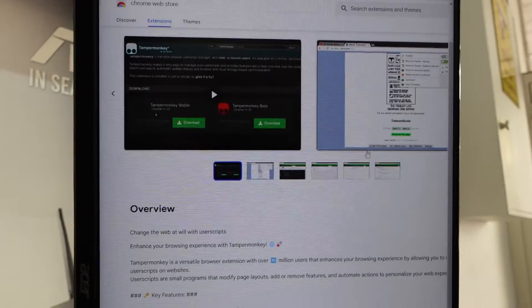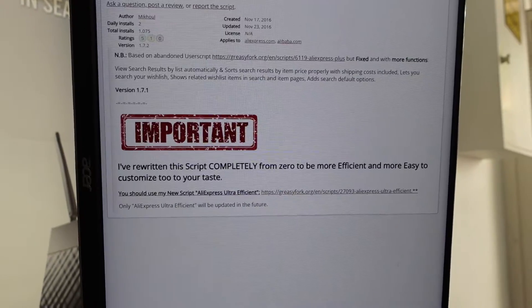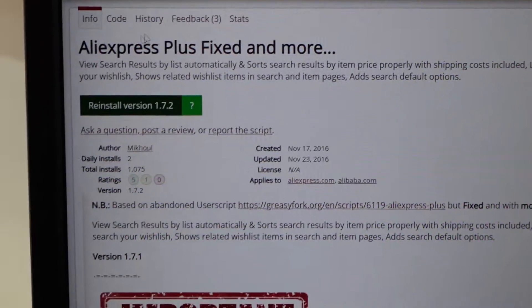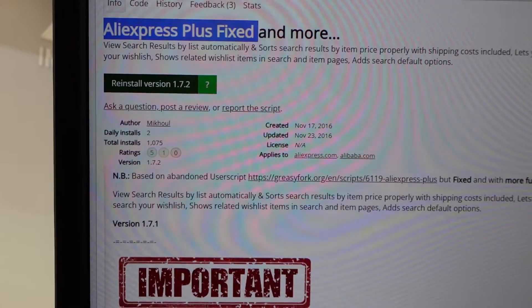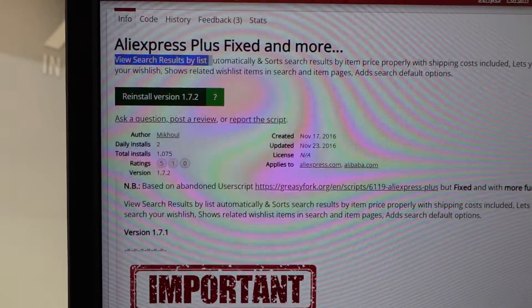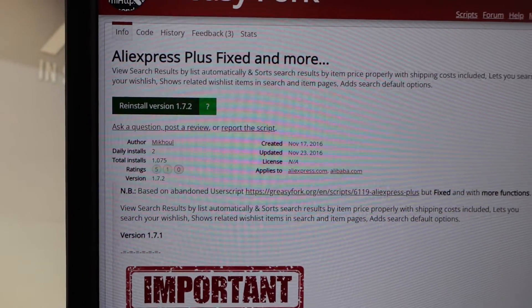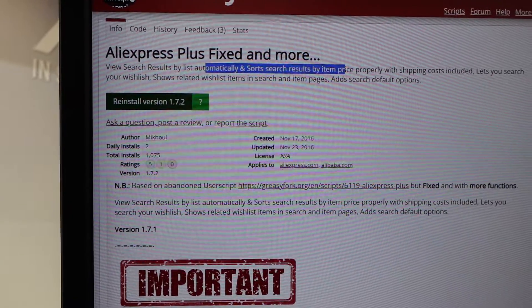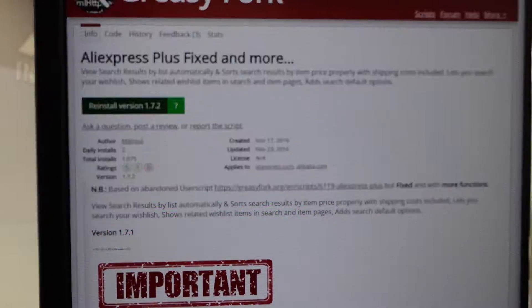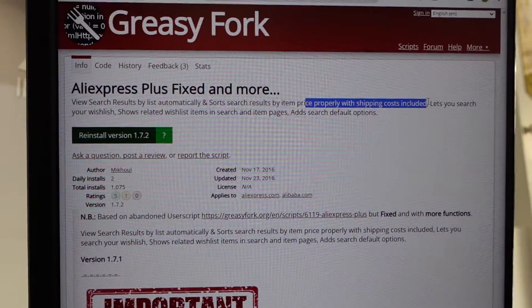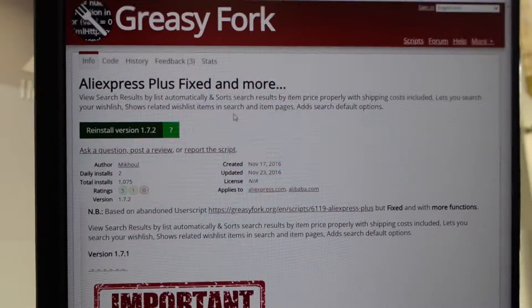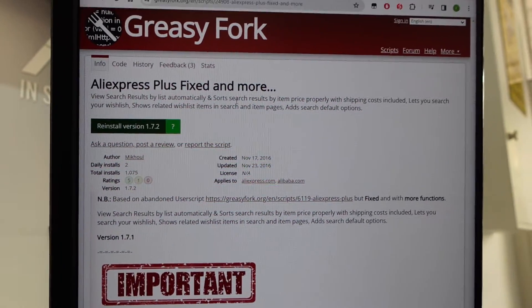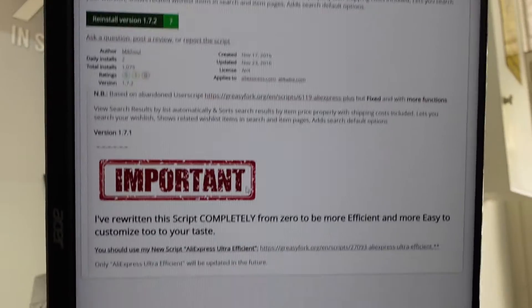So there can be scripts for most things, but for example, the one that we're wanting is AliExpress Plus Fixed and more. View search results by listing automatically and sorting search results by item price properly with shipping cost included. So this here makes AliExpress work how you want it to work.